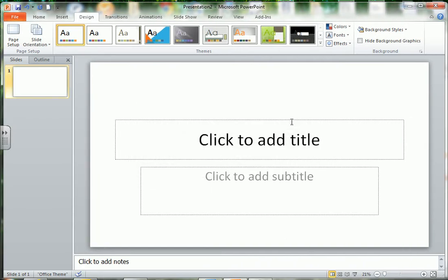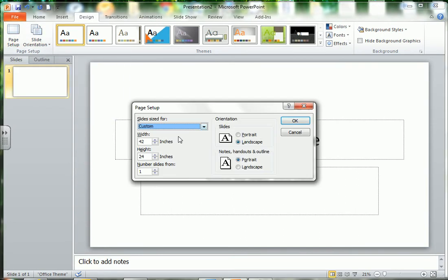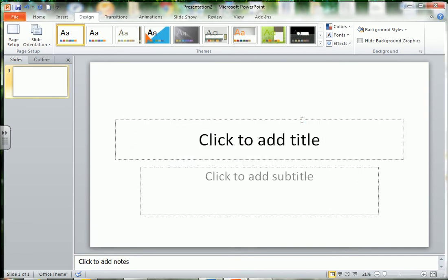And you can see now we have our slide in the proper size. So once again, that was Design, Page Setup, and then change your width to 42 and your height to 24 and hit OK. You're ready to start designing. Thanks.